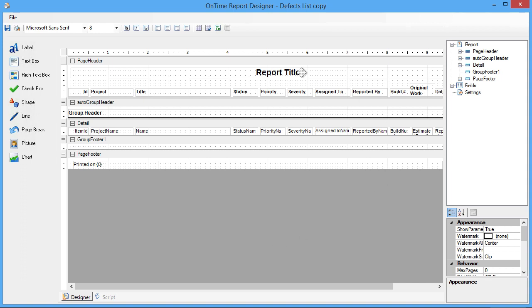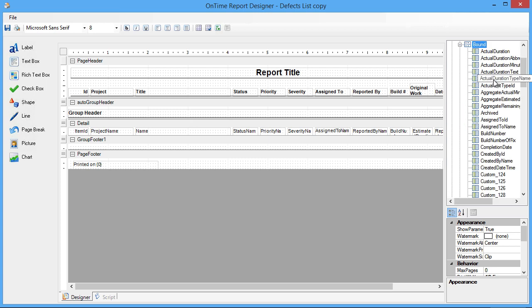So this is the OnTime Report Designer, and this is what is actually used when designing the report. You'll be able to see all of the columns in the report themselves, and a list of the available fields. Just expand fields, and then expand the bound section.